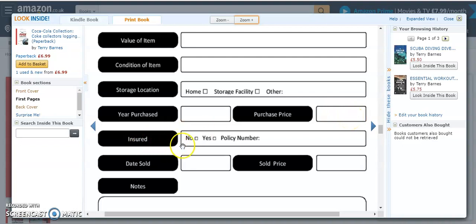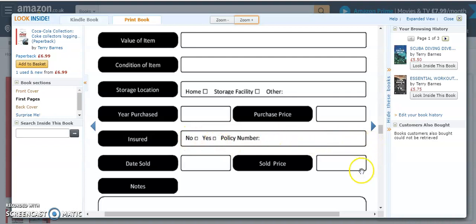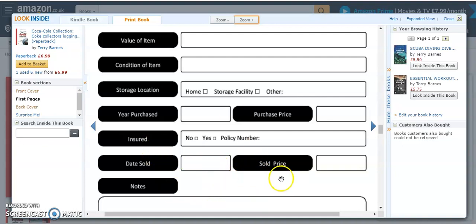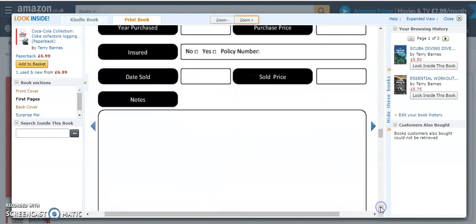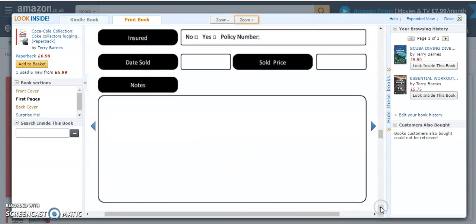And then whether you've insured the item, yes or no, and the policy number if you have this. If you then go on to sell the item, you can come back to the log and put the date that you've sold it and the sold price, so you know how much you sold it for. And then below, of course, you can put notes.